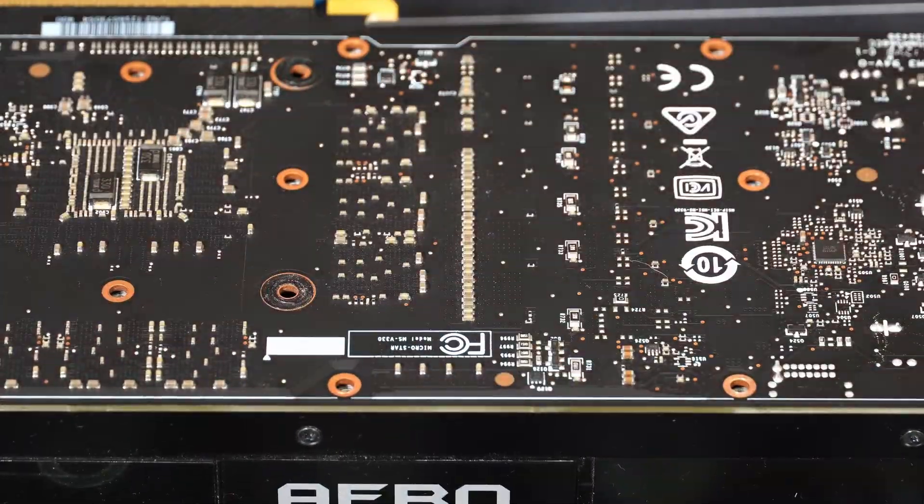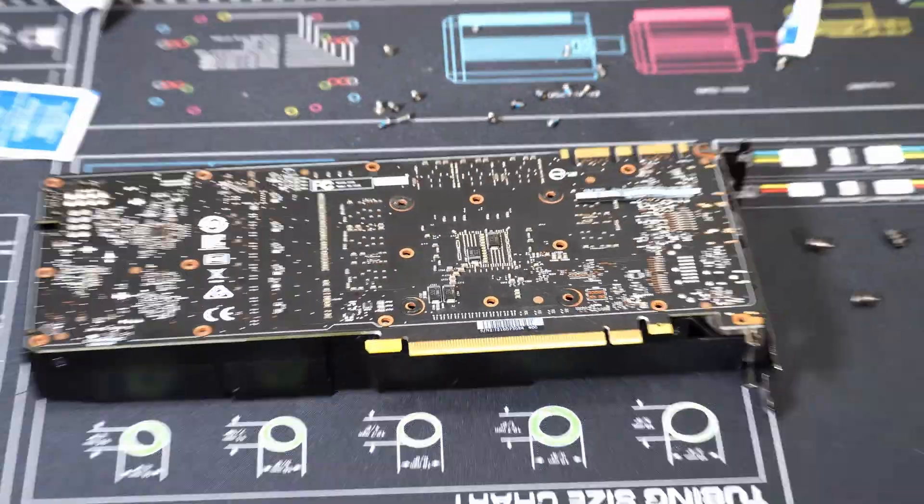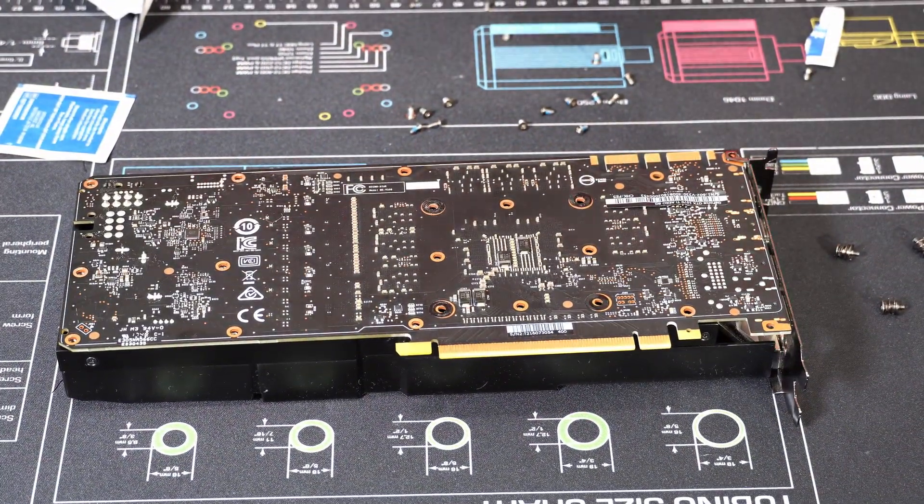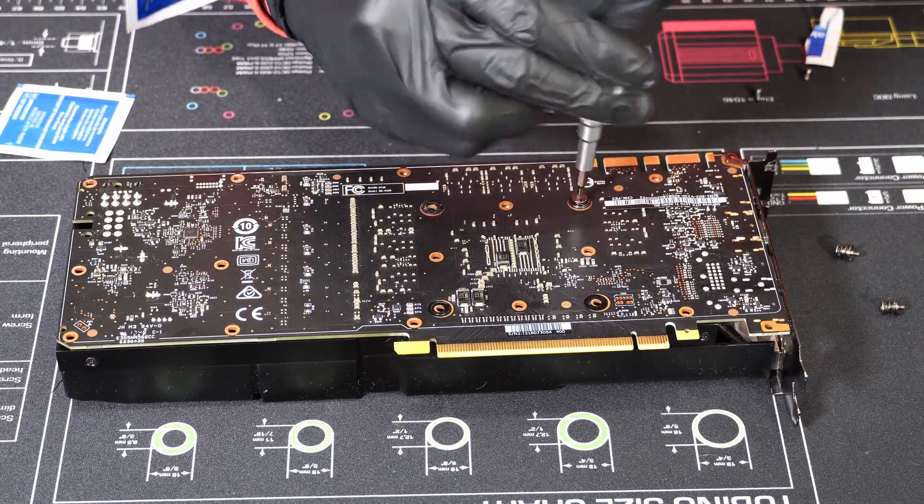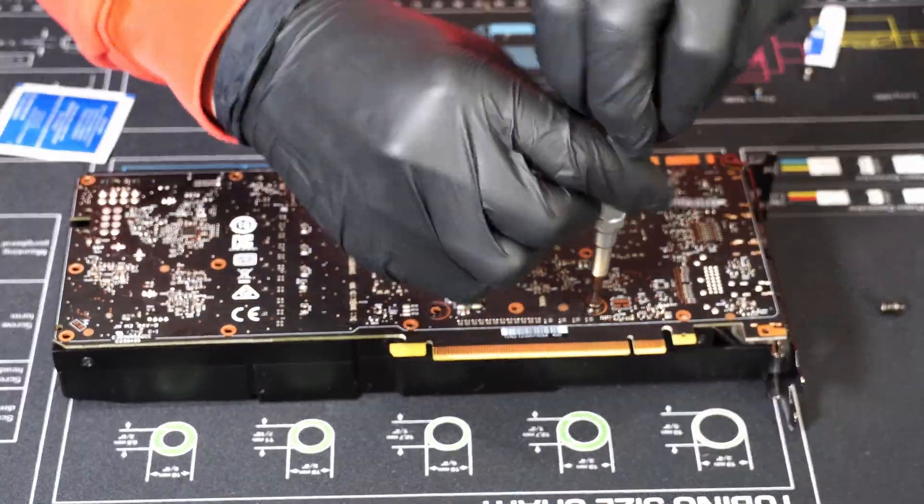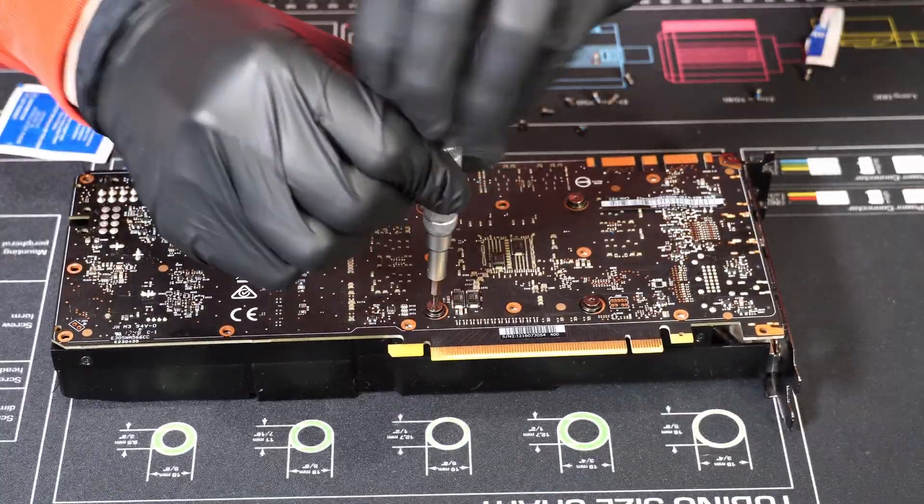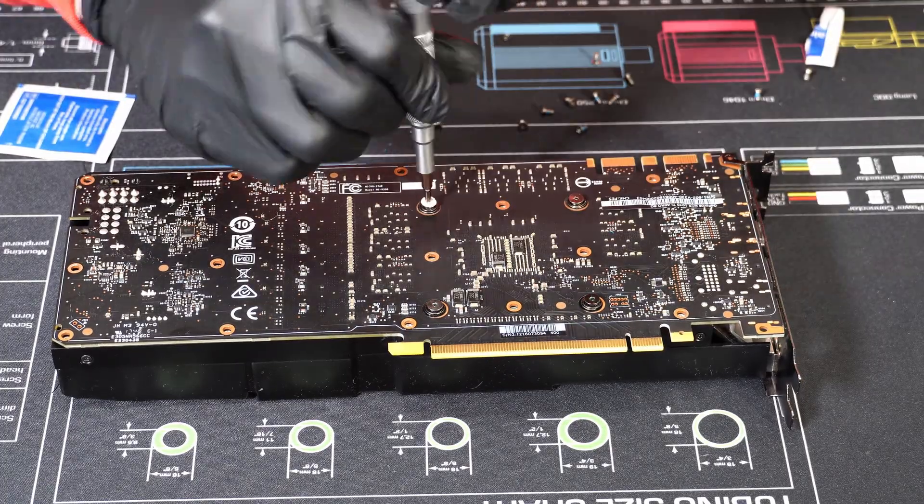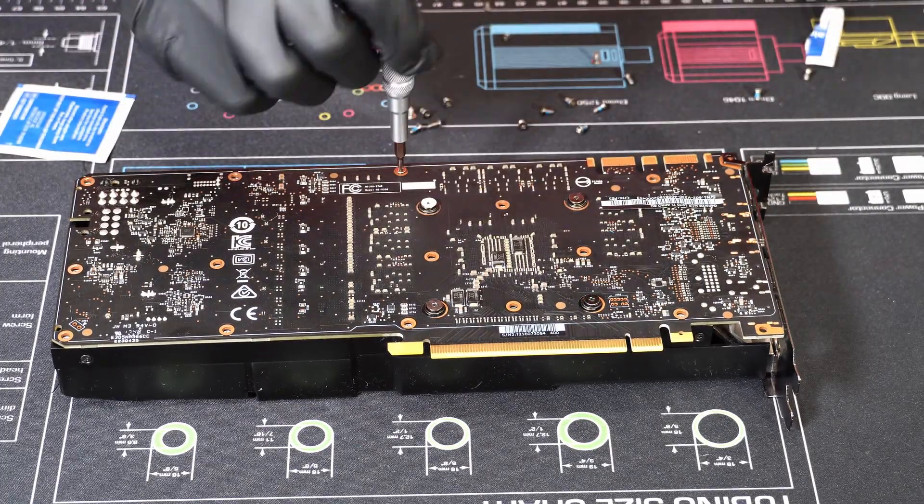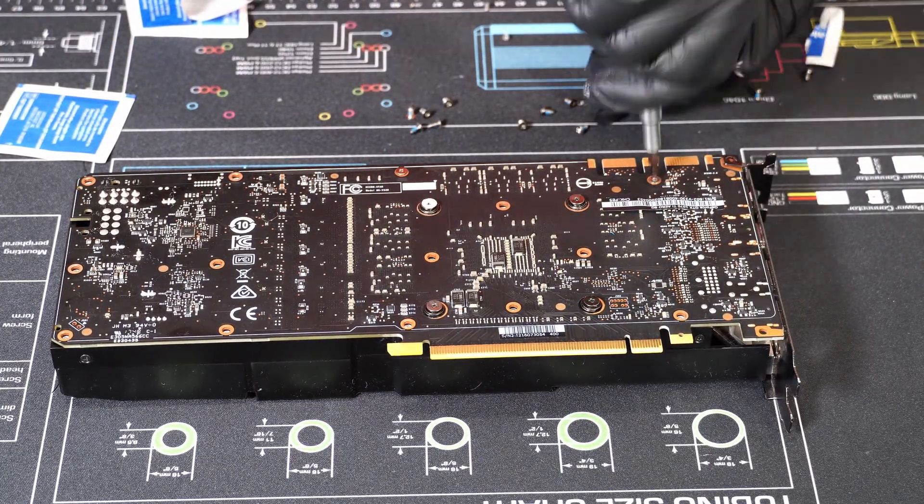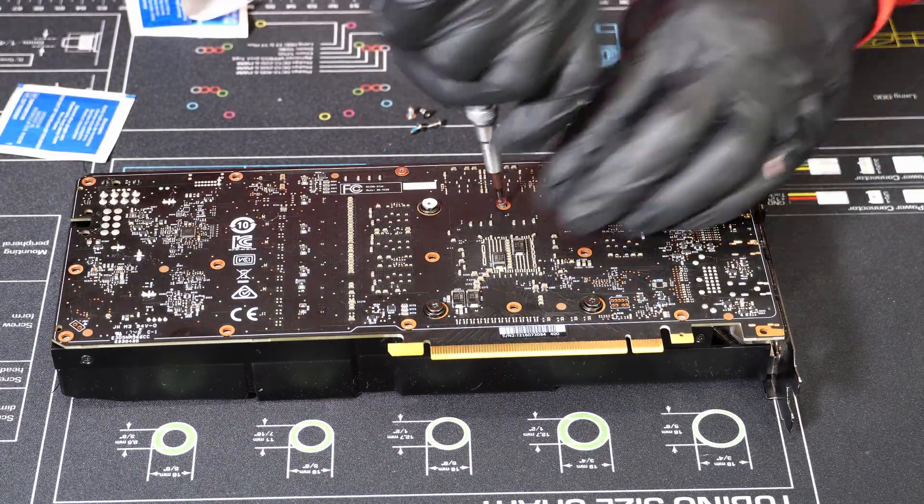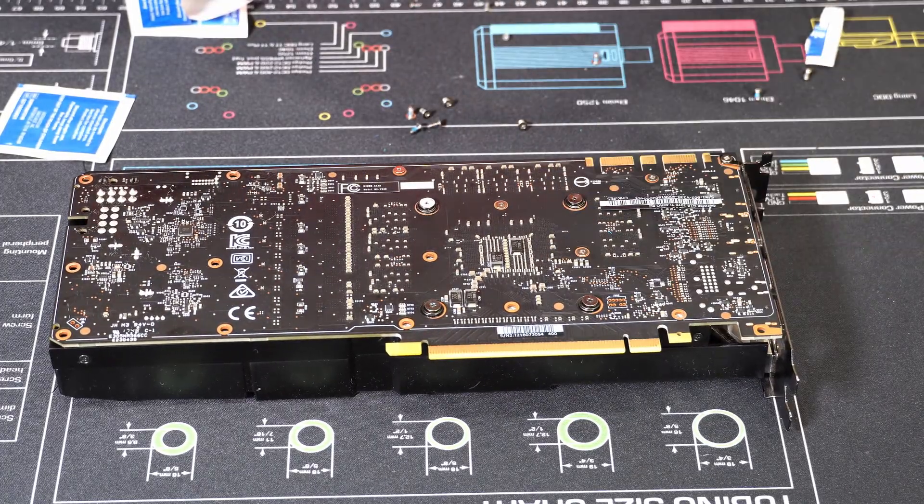Don't forget the IO shield screws when you're putting them all back together. They're really small, they are really easy to lose. I recommend getting a little magnet tray just to throw them into because they are super small. Anyway, yeah, that's about it. It's pretty easy to clean a graphics card. I hope this guide helped you guys out, and we'll see you in the next video.